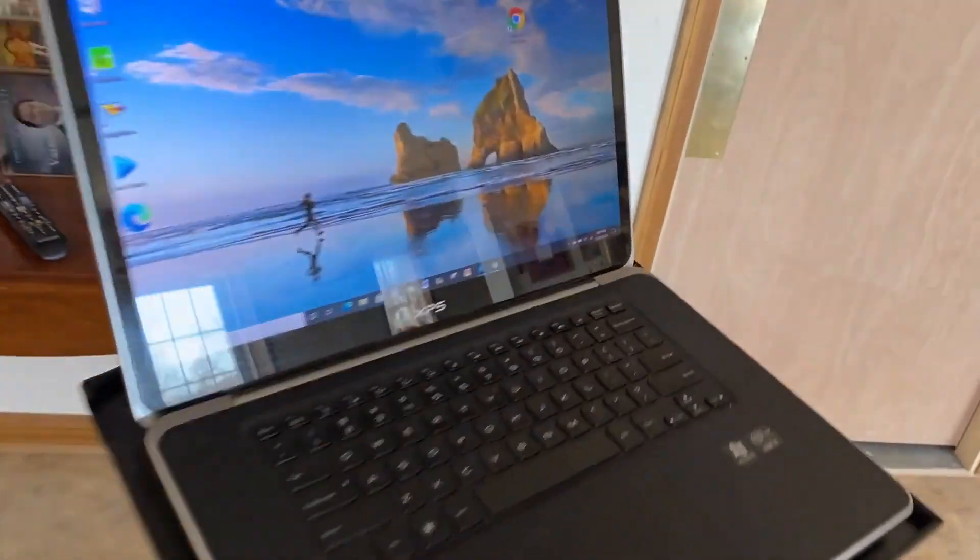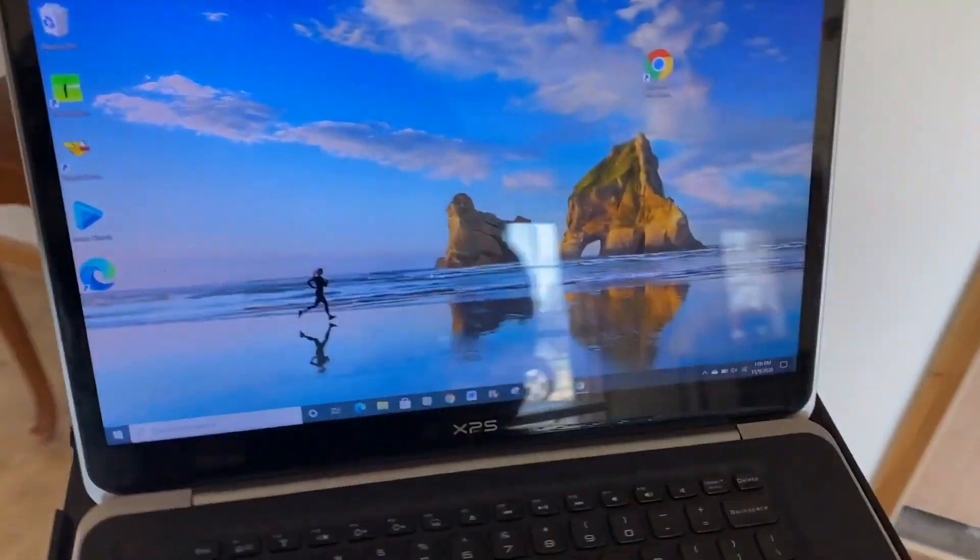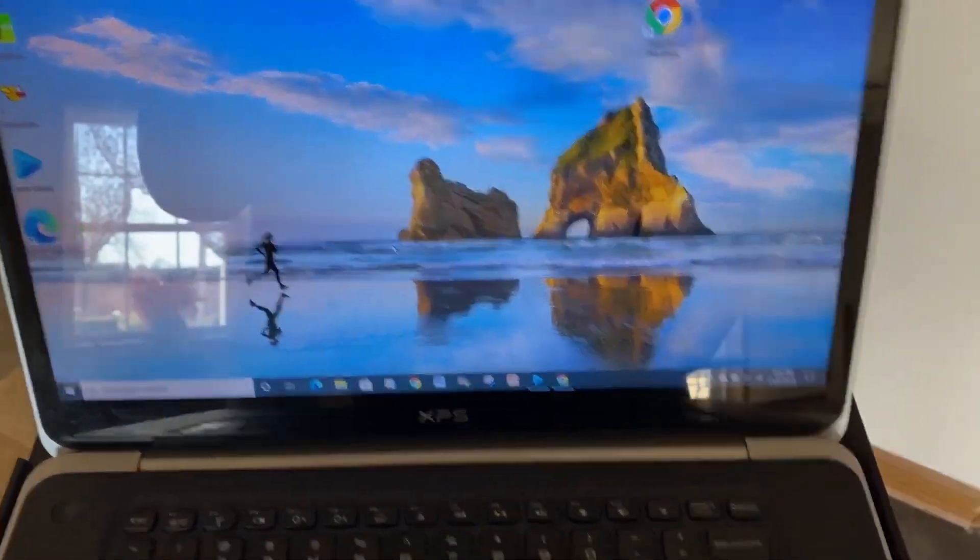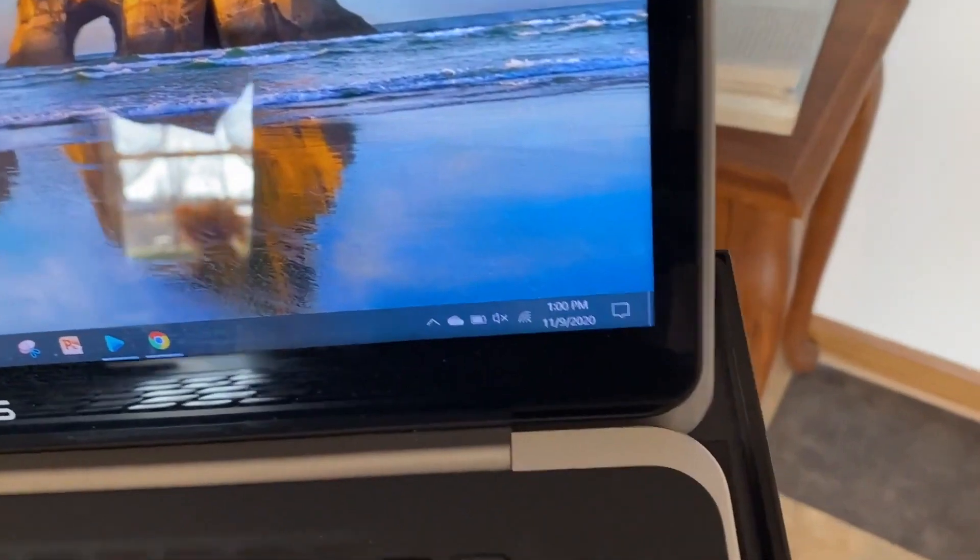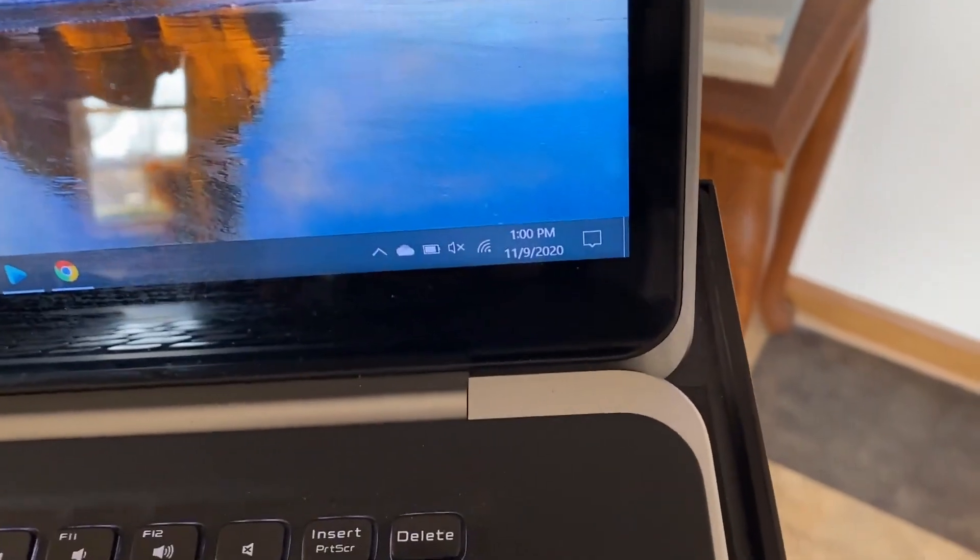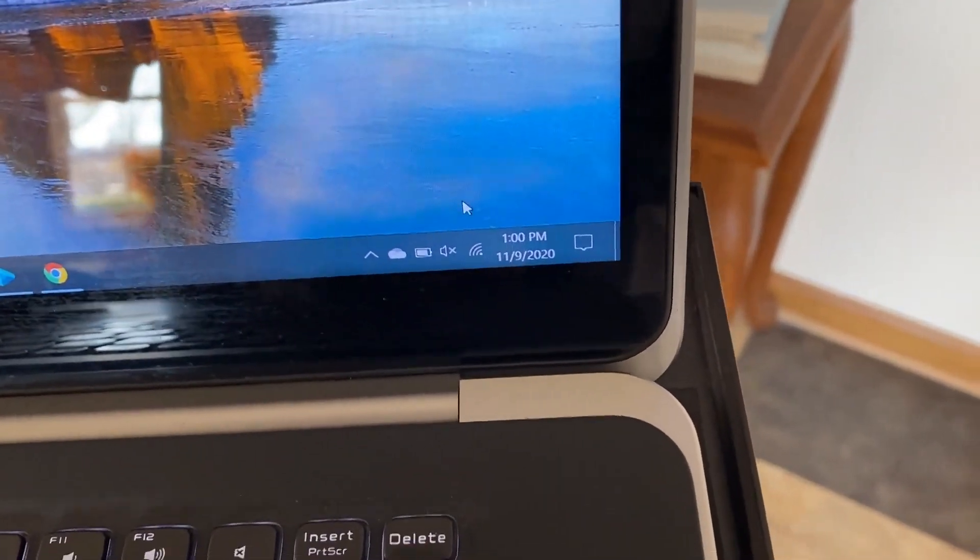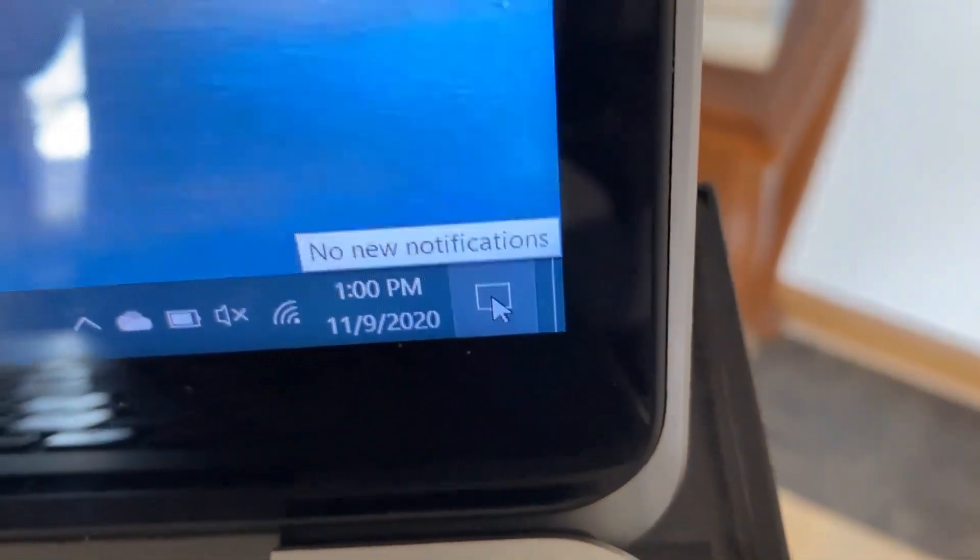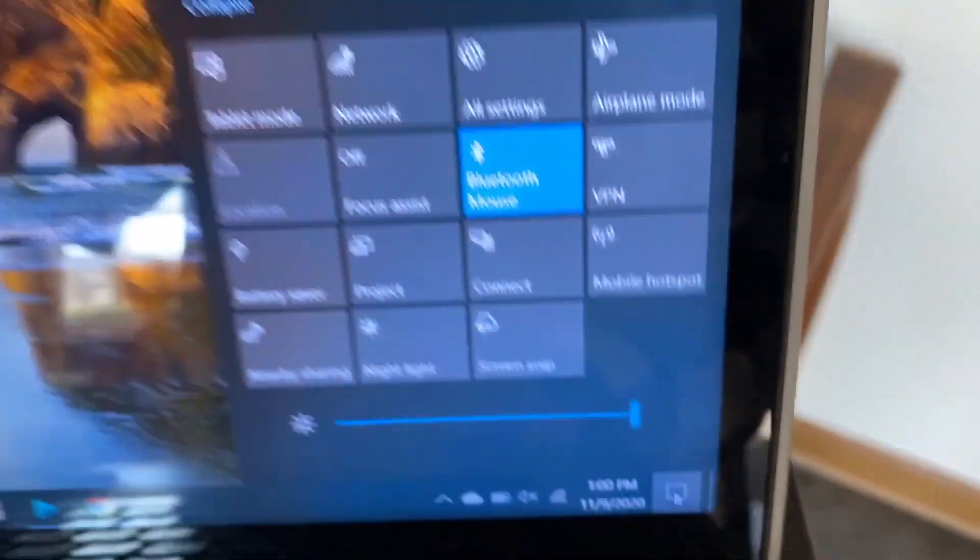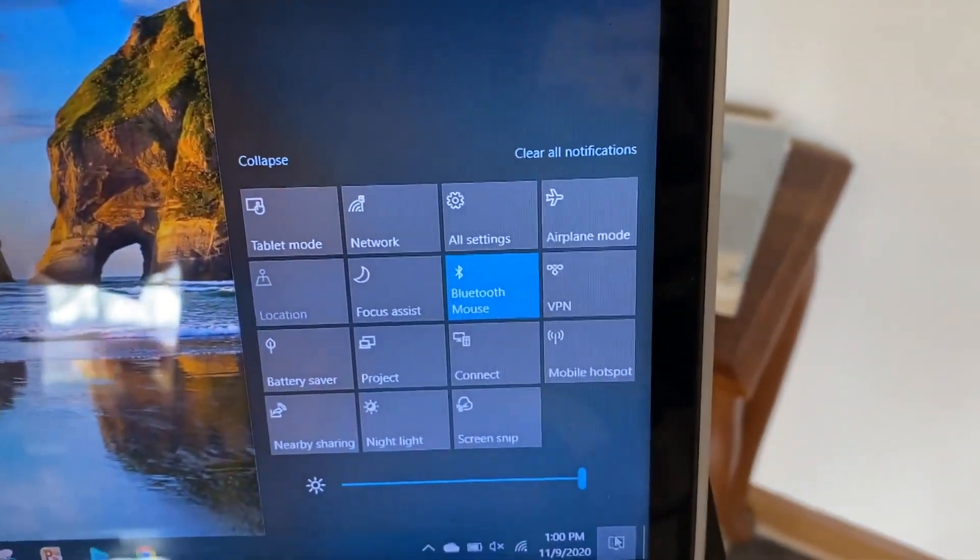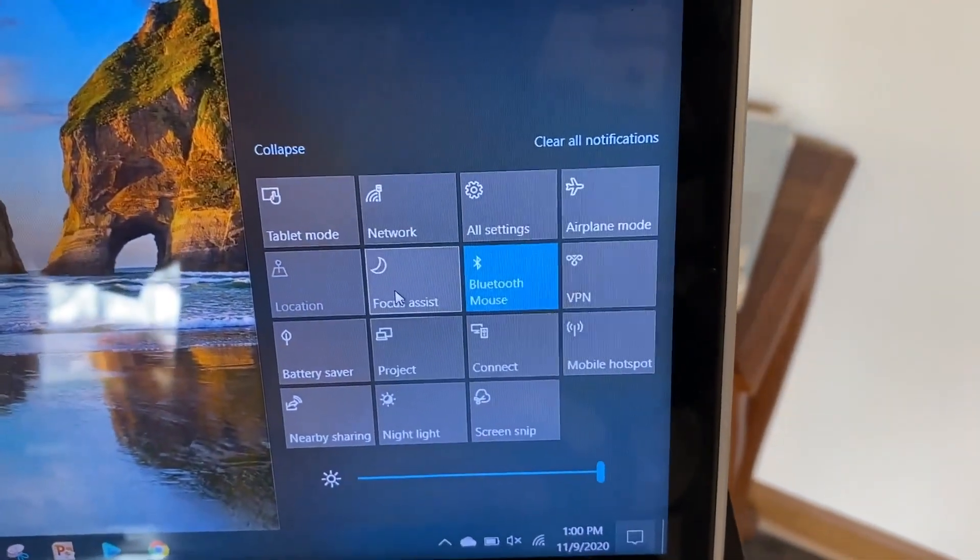Now we're going to go over to our PC. On the bottom corner, you're going to see this little speech bubble icon. Click on that and it brings up all these other icons.